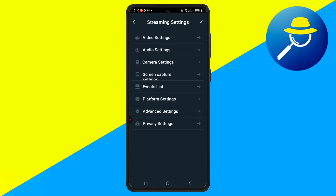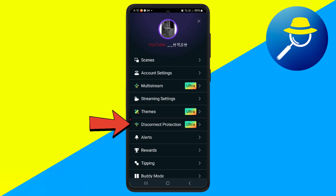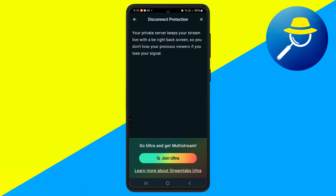If you're subscribed to Streamlabs Ultra, enable Disconnect Protection. This feature keeps your stream live even if your Wi-Fi or mobile data drops briefly.